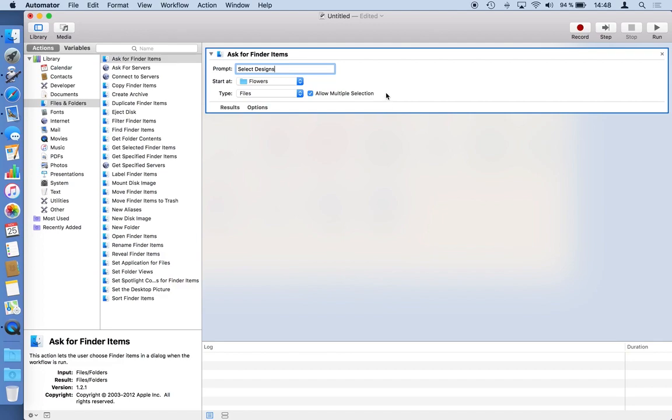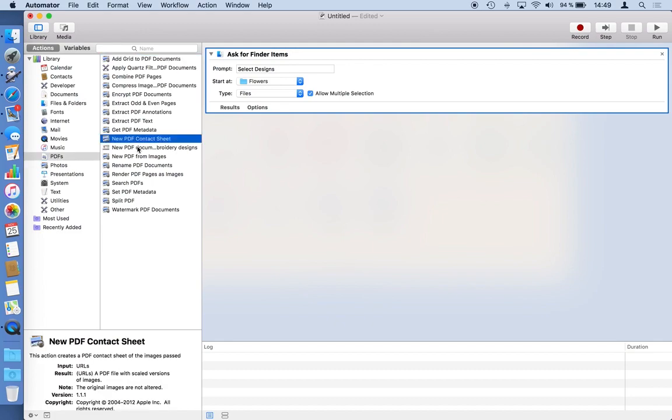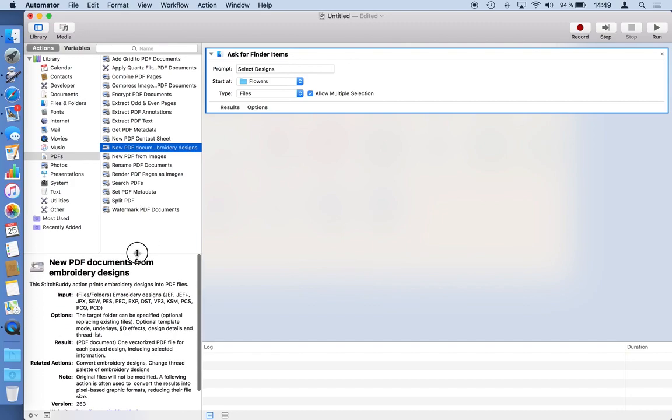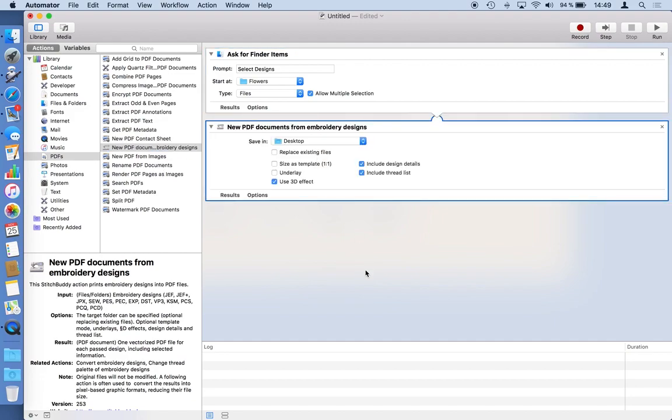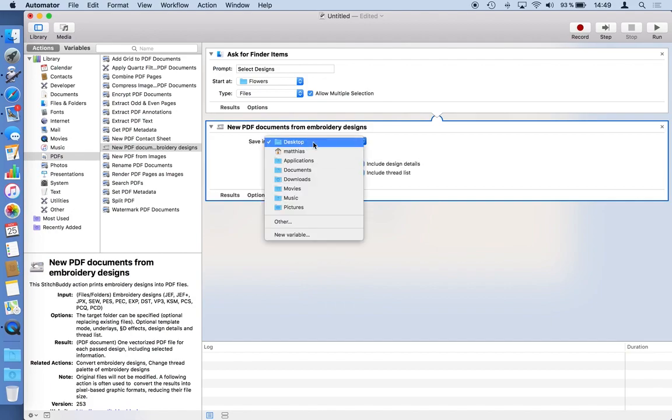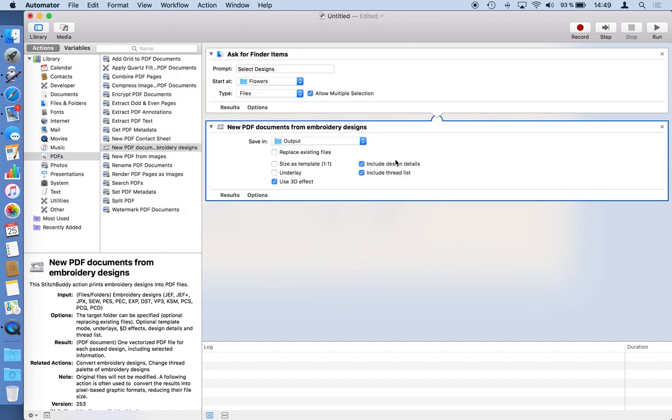With these embroidery designs I selected I would like to create PDFs and therefore the StitchBuddy action exists. So in the folder here for PDFs you can search for actions as well based on their name for example but as I know where it is this is the folder action from StitchBuddy it has information behind what files it accepted what's the output is something like that. I will just drag this action after the first one and you see that these two actions are now connected which means the first one is asking for files and passes them on to the next action which is StitchBuddy's one. It will create a PDF from the embroidery designs one PDF for each of them and they should be saved well maybe not on my desktop but in another folder which I already prepared.